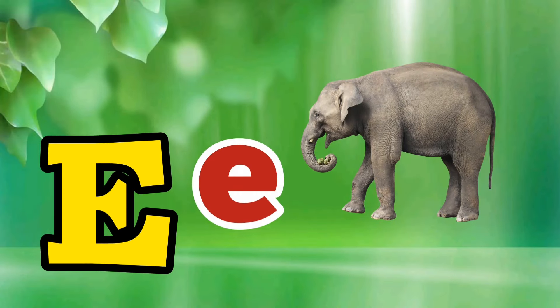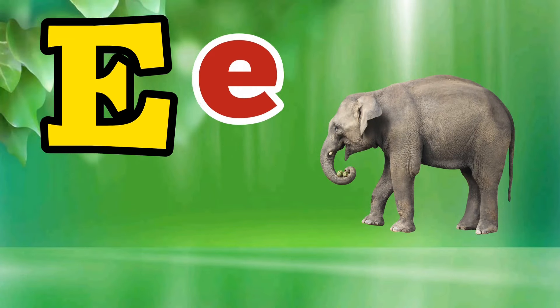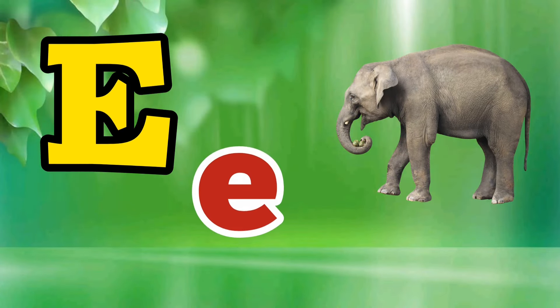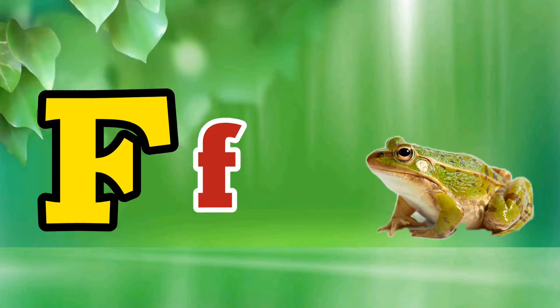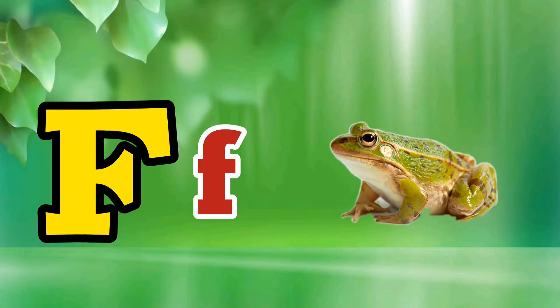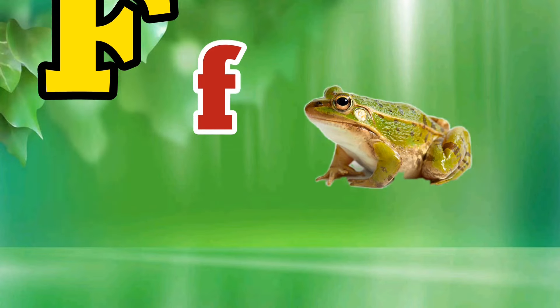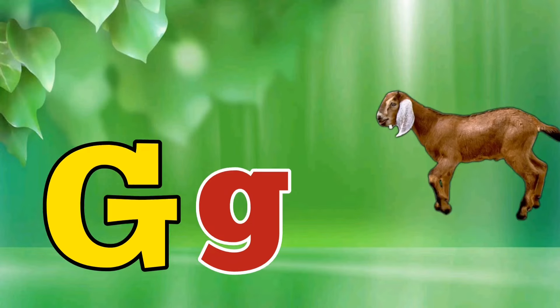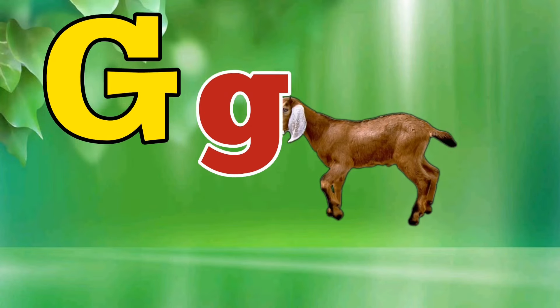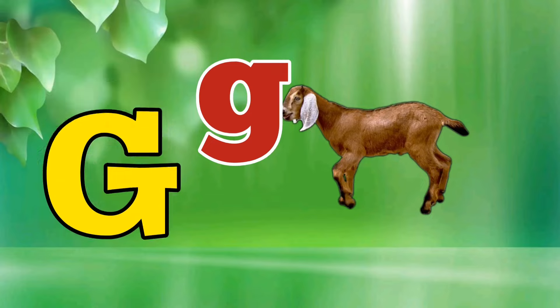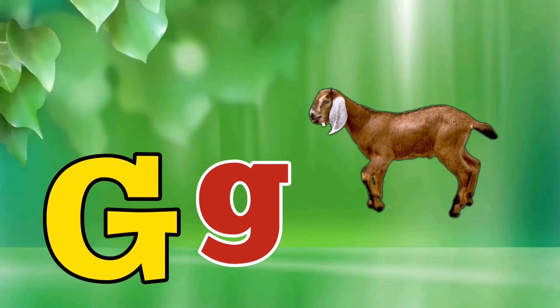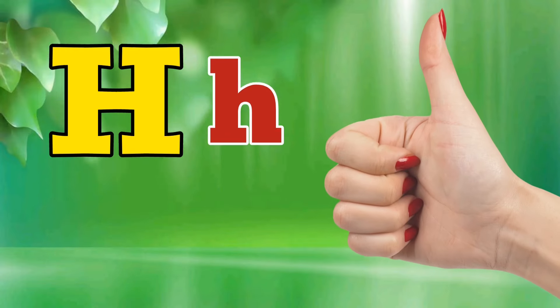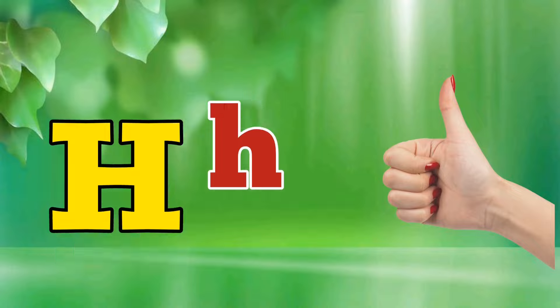E is for Elephant, E-E-Elephant. F is for Frog, F-F-Frog. G is for Goat, G-G-Goat. H is for Hand, H-H-Hand.